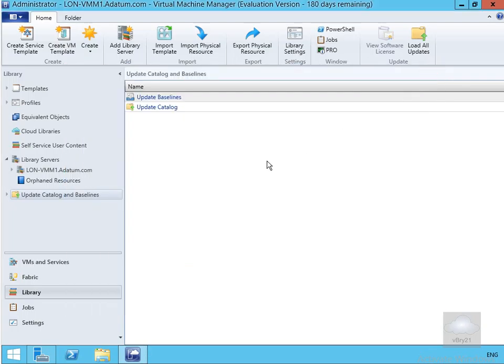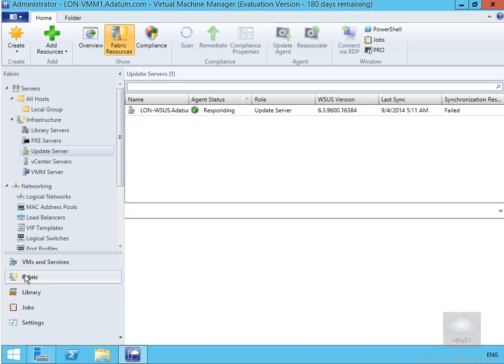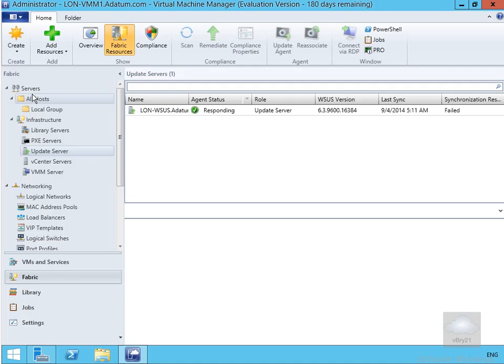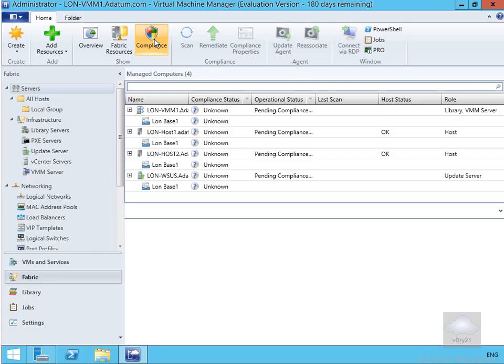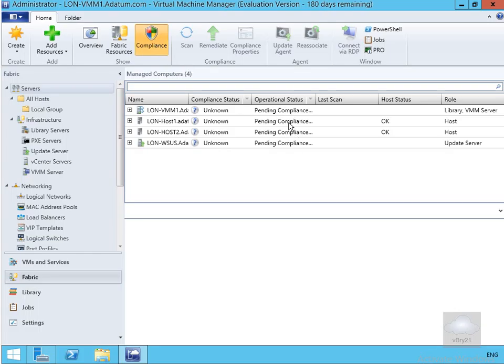If we just come to our fabric workspace at this point and then we'll select our servers node up at the top. There we go, there's our servers node. The next thing we'll do here is click compliance. As we can see here it's doing a compliancy check.